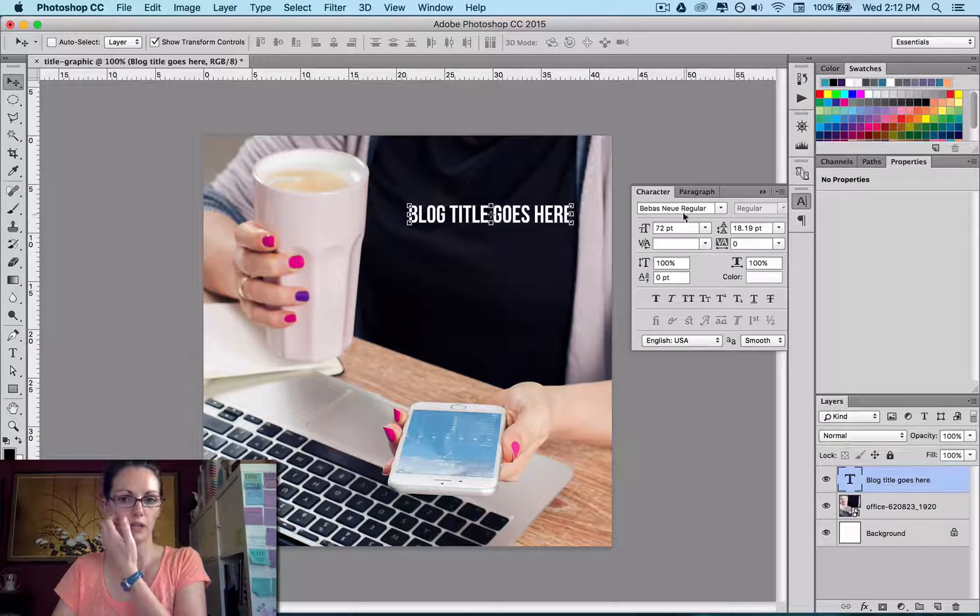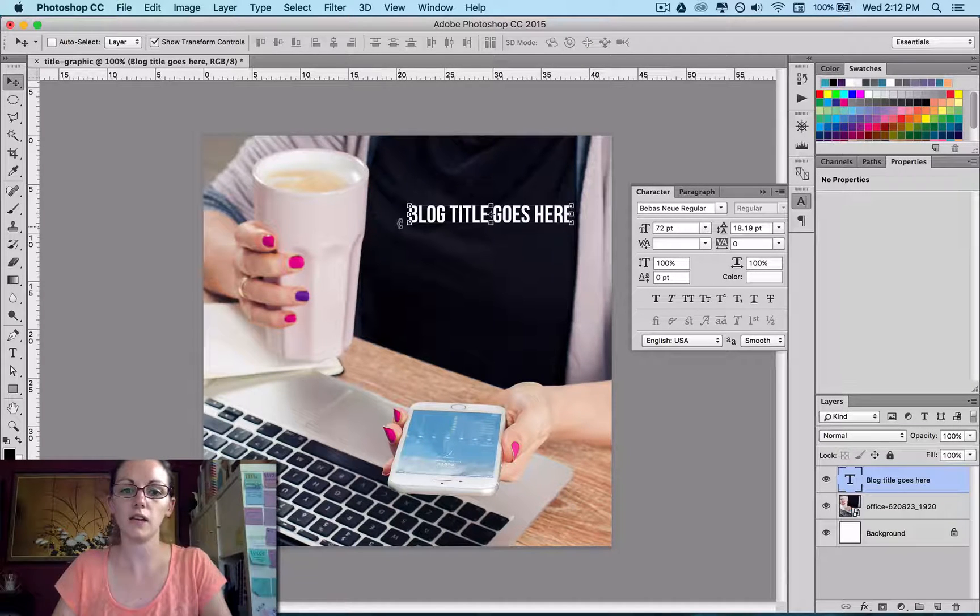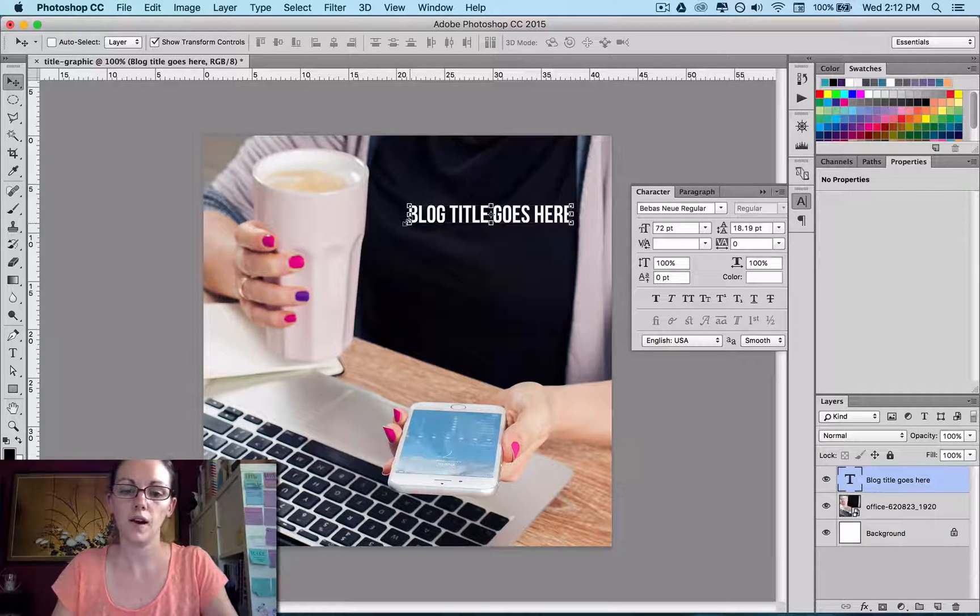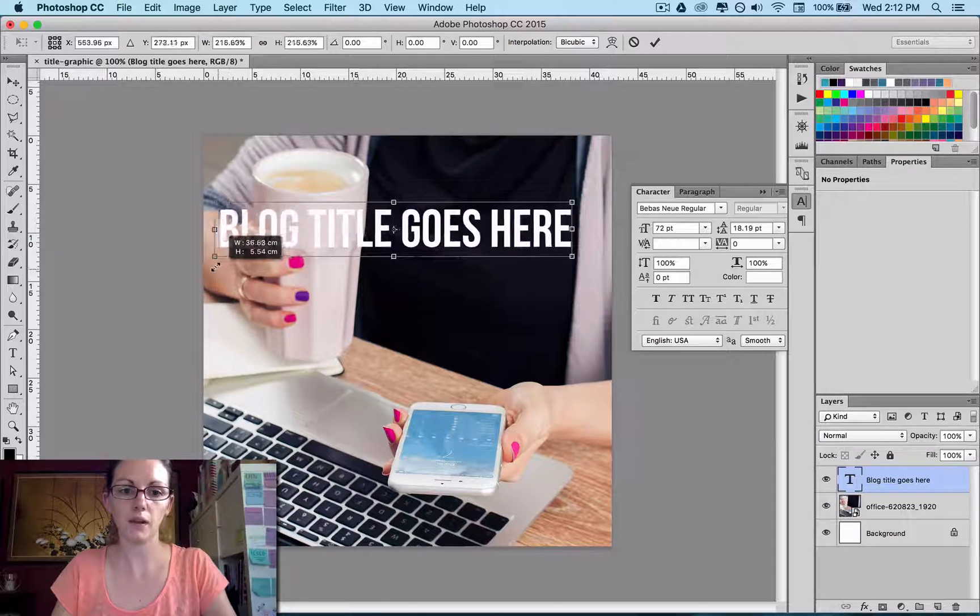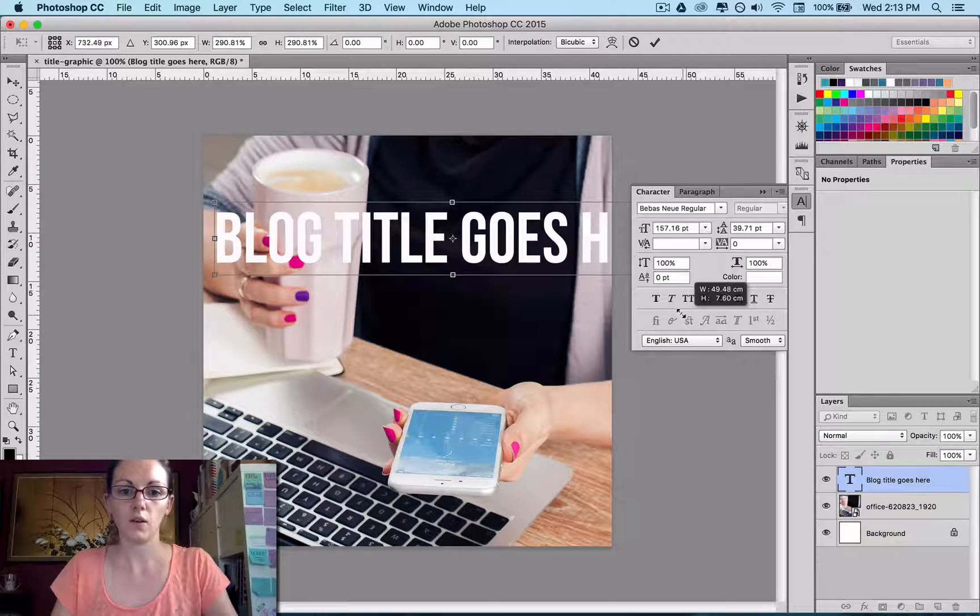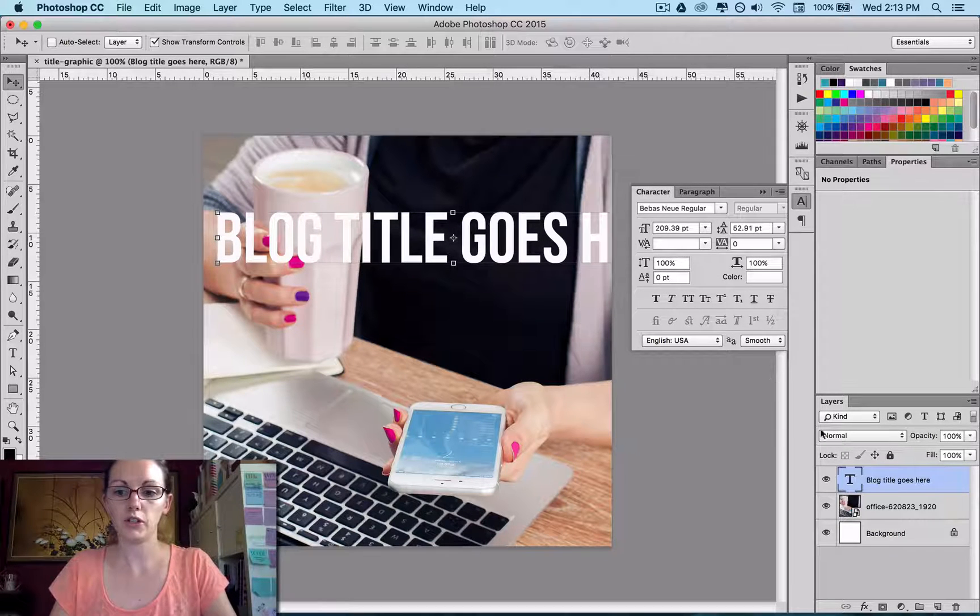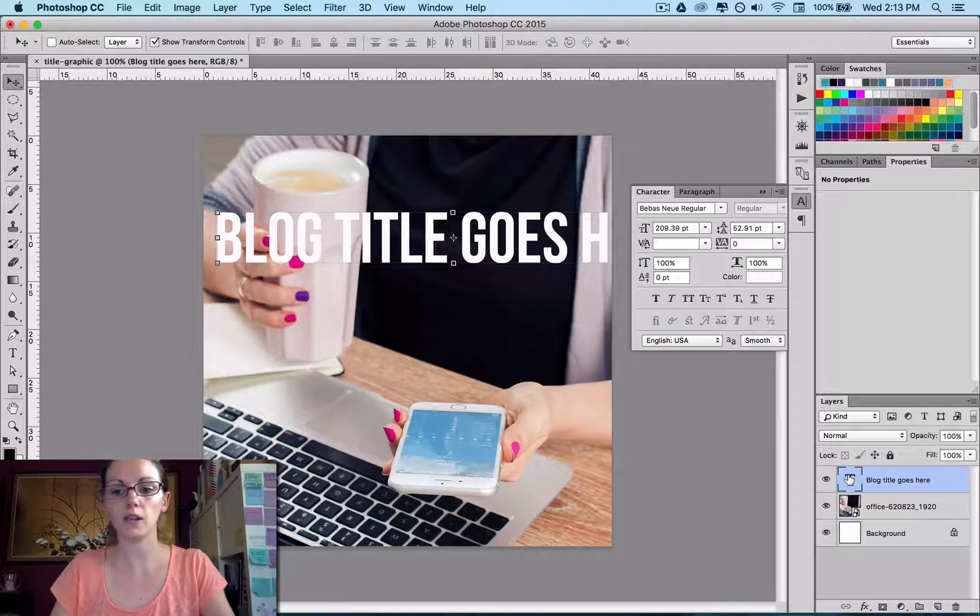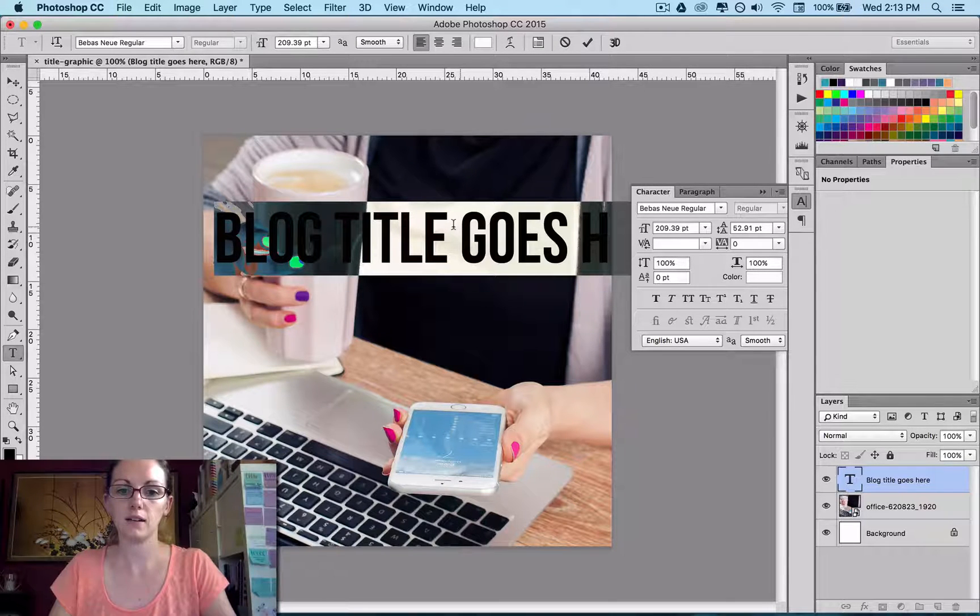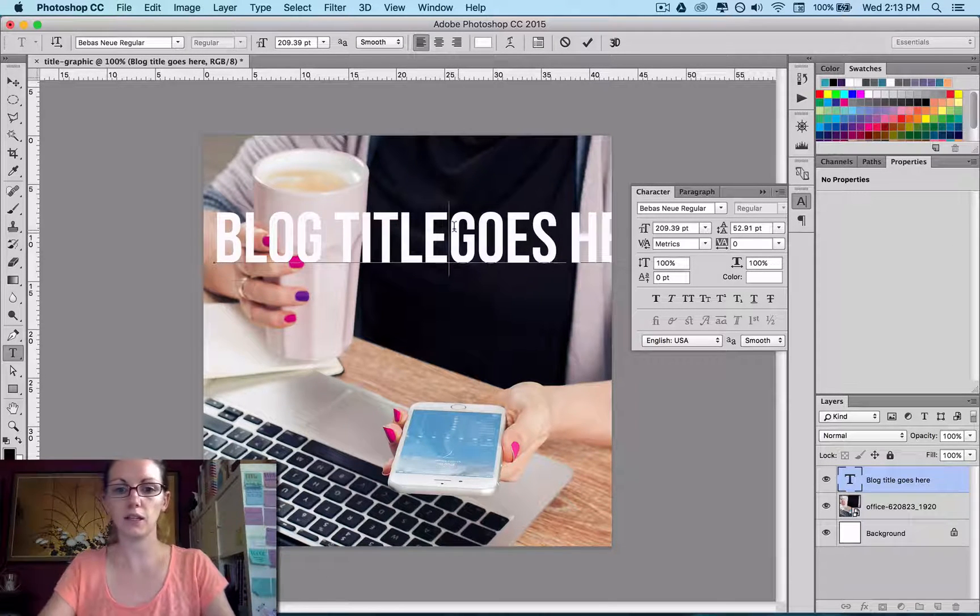And so you can change the size here, or again, you can grab the corner there and scale that up. So I usually have my words quite large. And you can come down into your Layers palette over here to then select that text if you want to delete it or type it differently.